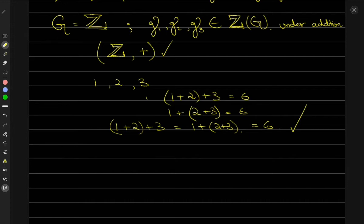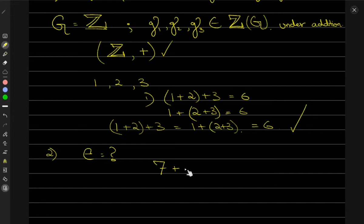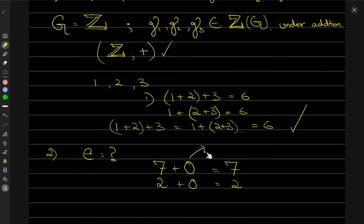The next property is identity. What would be the identity element of this group? Suppose I have the number 7 — what do I add to get 7 back? Obviously 0. If I have 2, what do I add to get back 2? Obviously 0. So 0 is the identity element of this group.